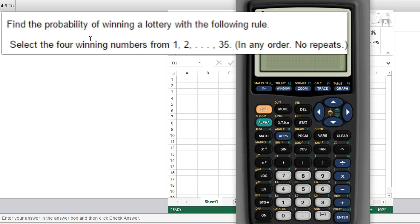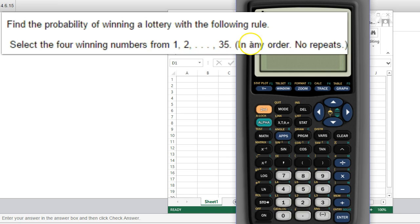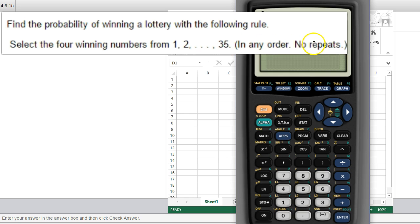So what we're doing here is we're selecting the four winning numbers from 1 through 35. Any order, you just have to pick four numbers between 1 and 35. No repeats.